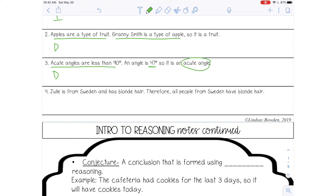And then the last one, number four: Julie is from Sweden and has blonde hair, therefore all people from Sweden have blonde hair. For this one, you should have gotten inductive, because you're going from a specific person to a generalization. And again, that's not necessarily true — all people from Sweden do not necessarily have blonde hair.